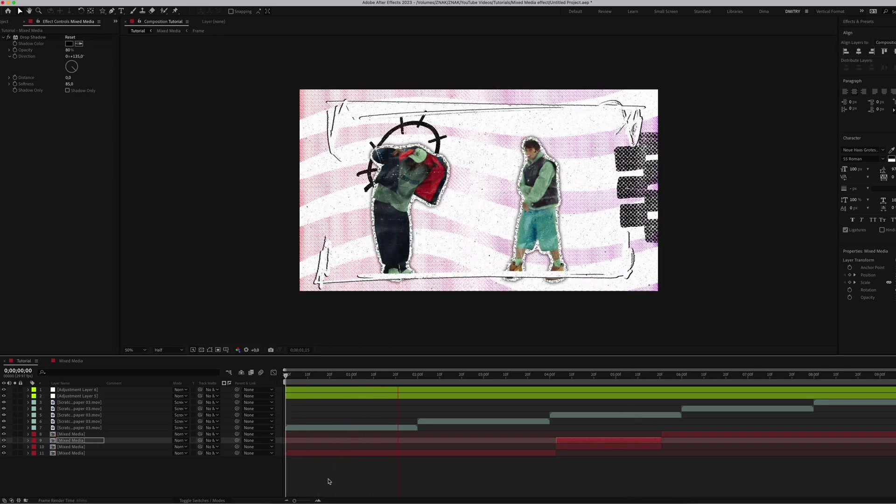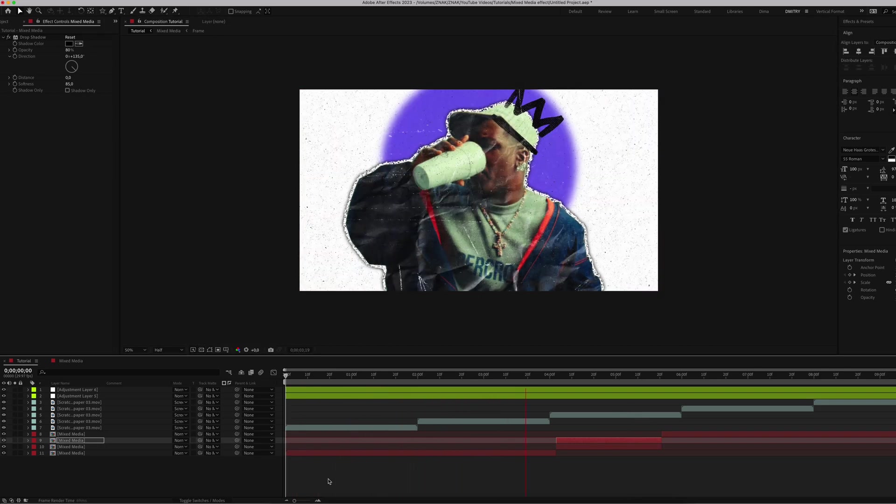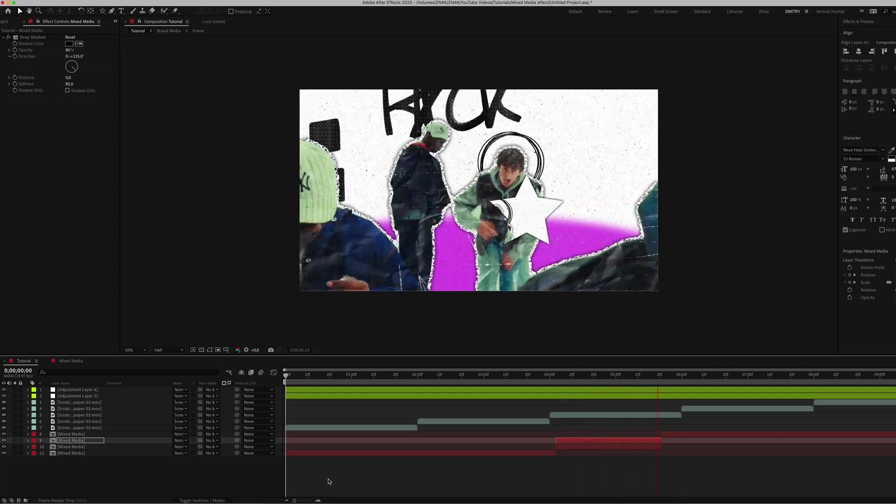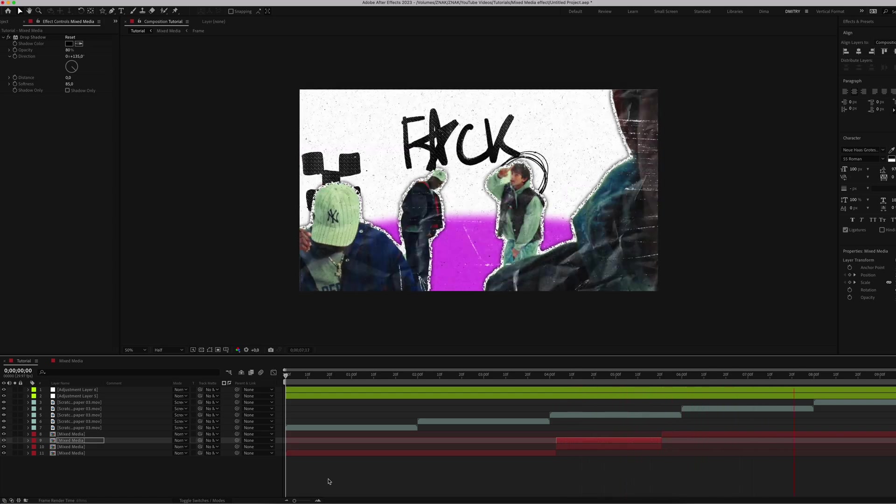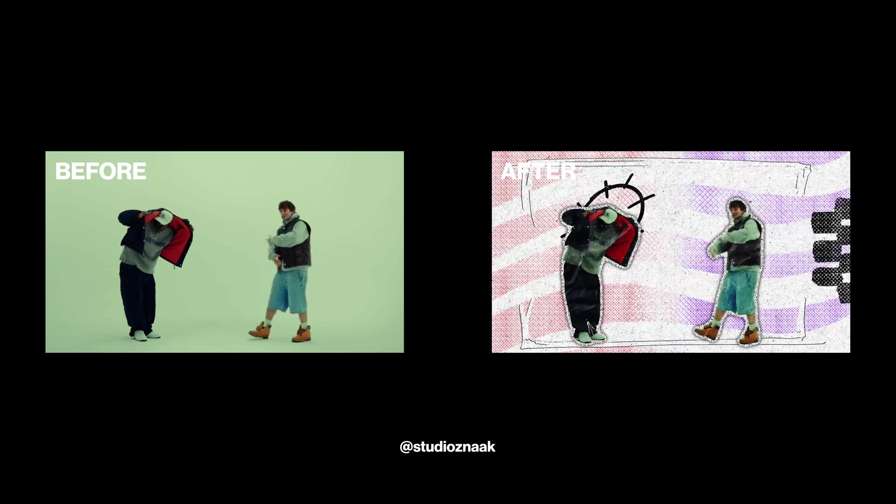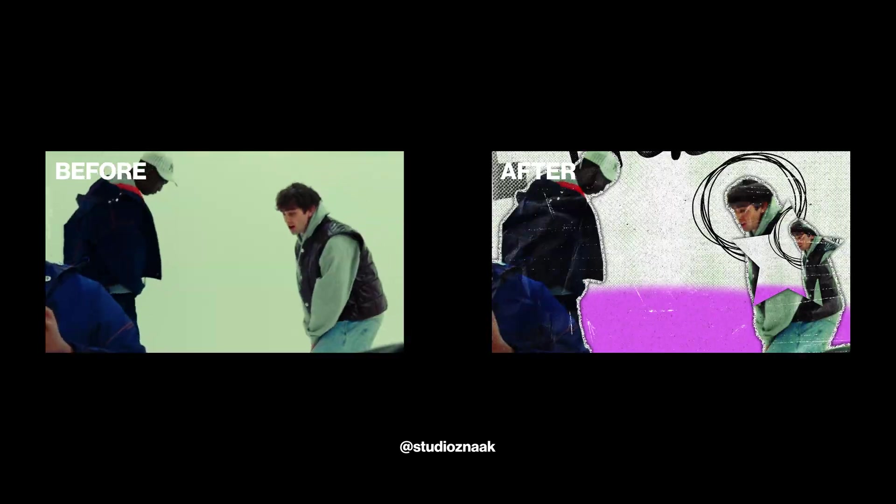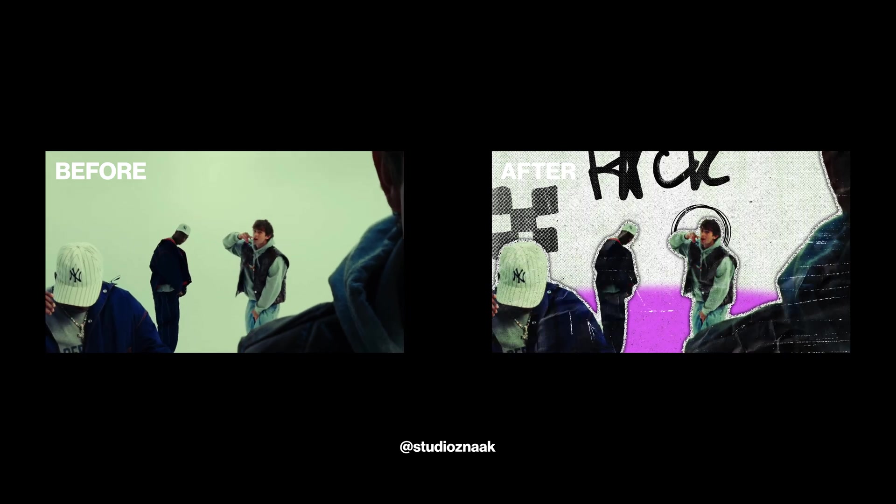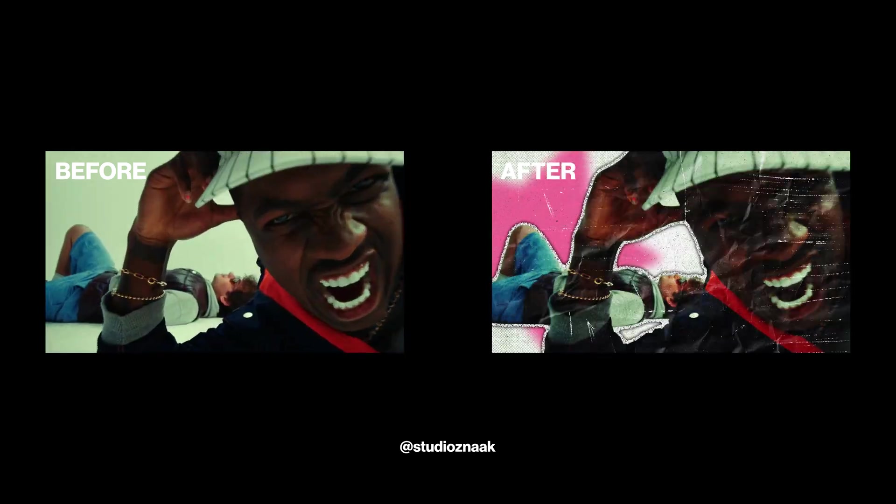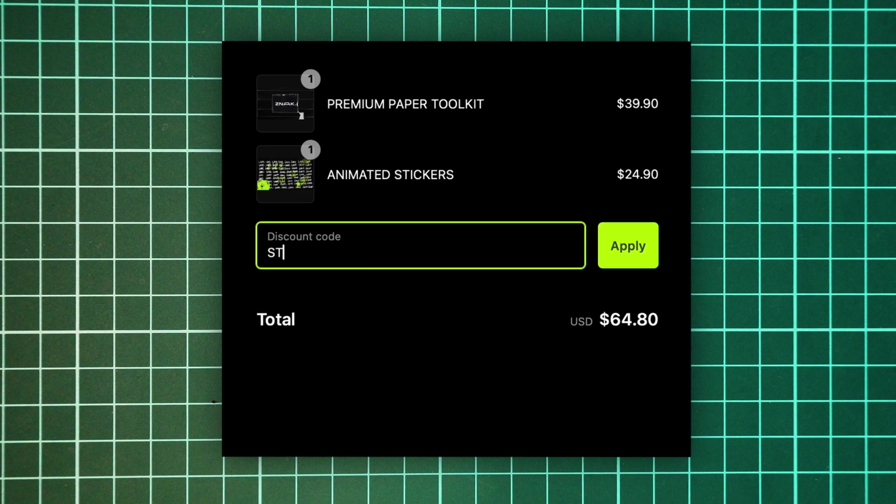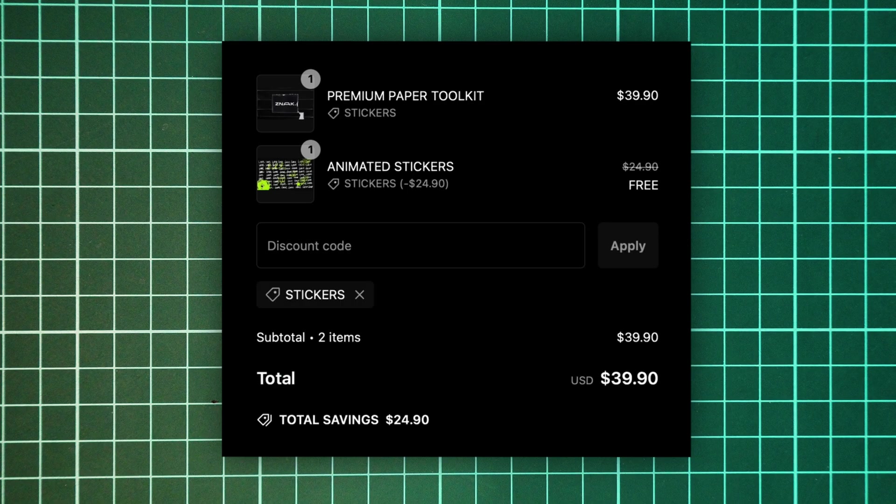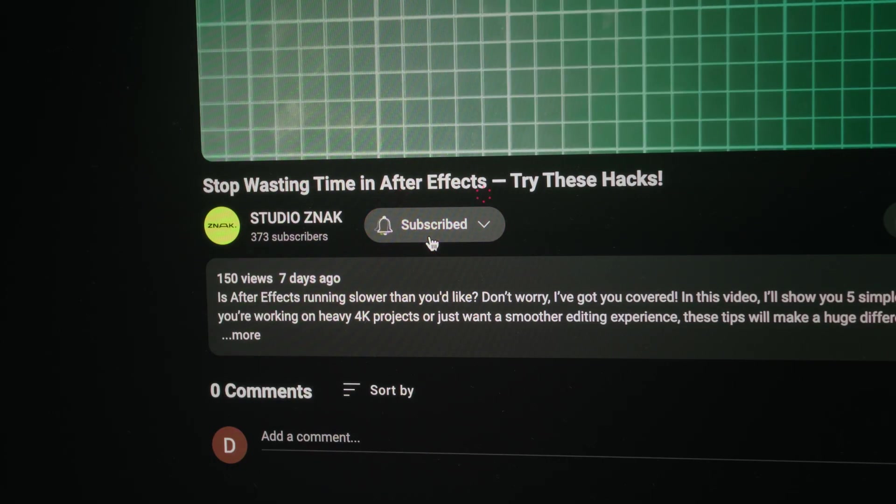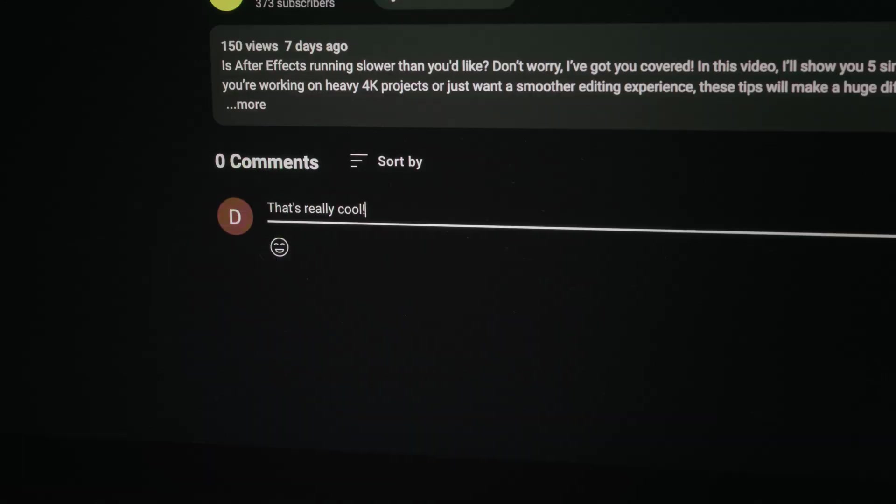Feel free to experiment with different elements, shapes, and text to make it your own. It's really close to the original video from our Instagram. I hope this tutorial was helpful for you. Don't forget we have a special offer on our website right now to get free stickers. All the details below the video in the description. If you enjoyed this video, please subscribe, leave a like, and comment what tutorial you would like to see next. See you next time. Good luck!